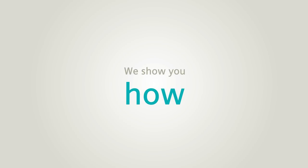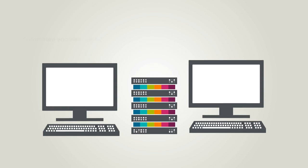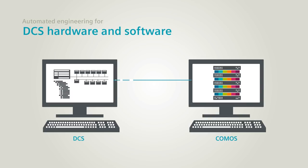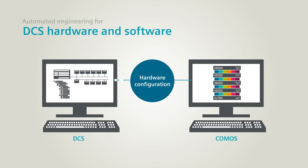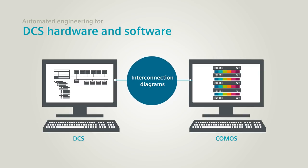We show you how with Comos you can easily import your logical diagrams straight from your control system. Together with it, you can have all your control system information updated such as signals, function blocks, hardware configuration, logical diagrams, interconnection diagrams, and lists.